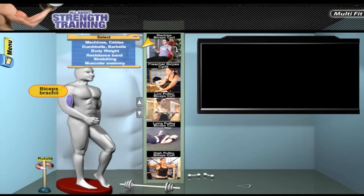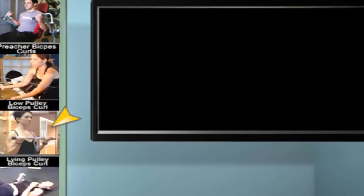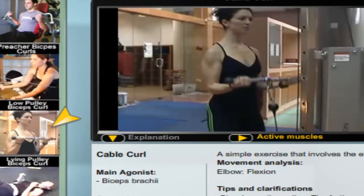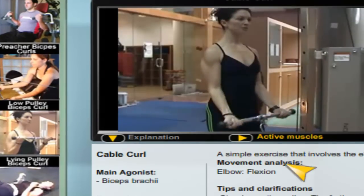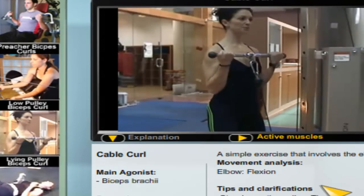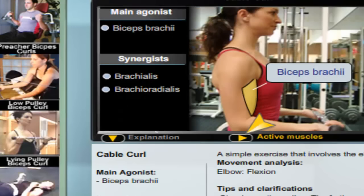Each exercise is accompanied by a comprehensive explanation that includes movement analysis, the proper technique, typical mistakes, tips, and clarifications.